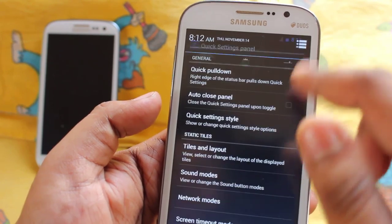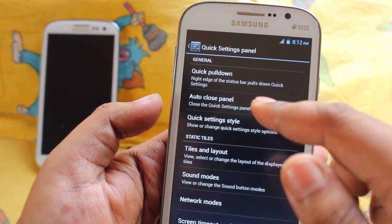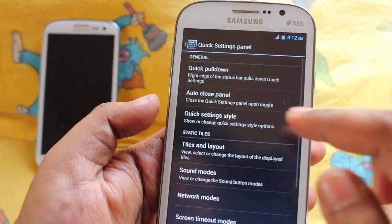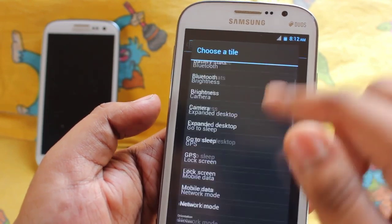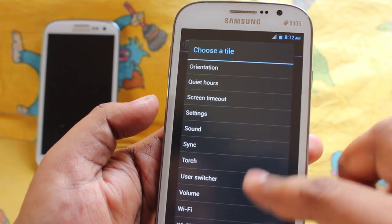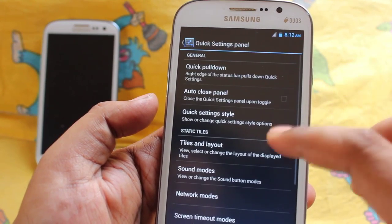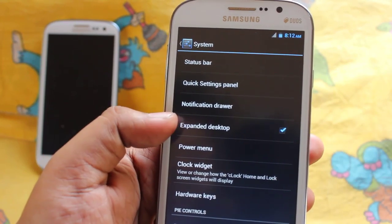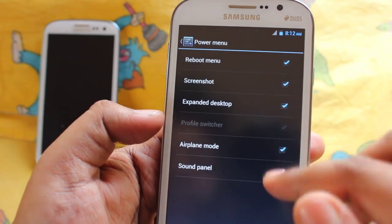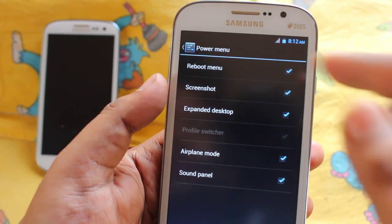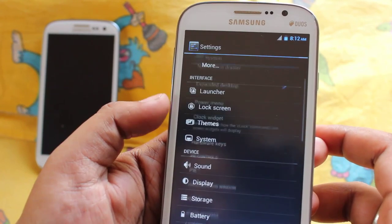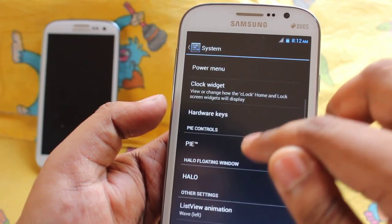In the quick settings panel we get auto close, control tiles, and layout options. You can also add many options like torch and user switching. We also have expanded desktop. In the power menu we can enable things like screenshot or reboot menu. There's a clock widget here, and we can enable PI control as well.